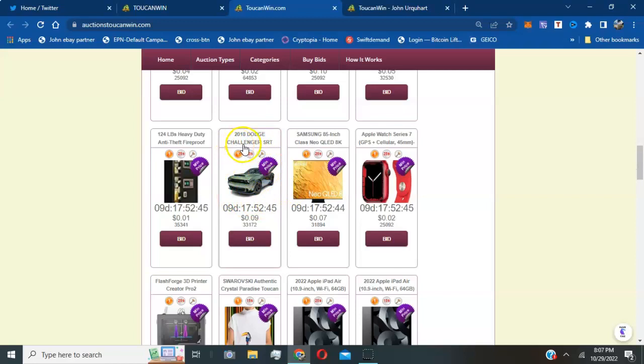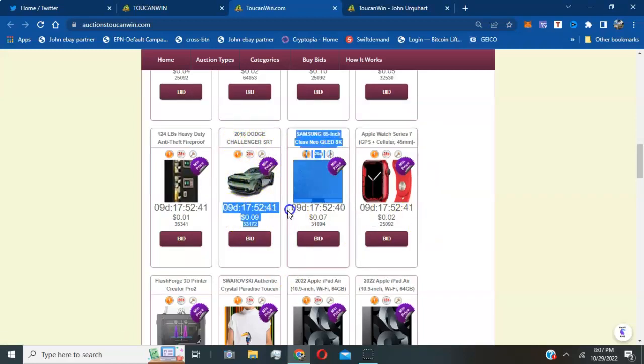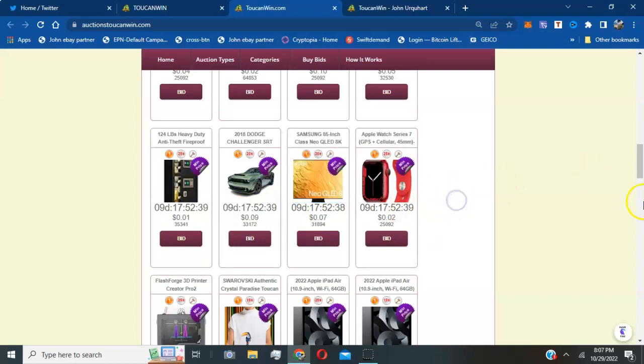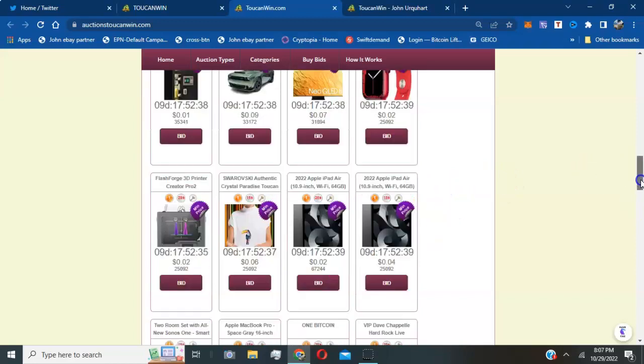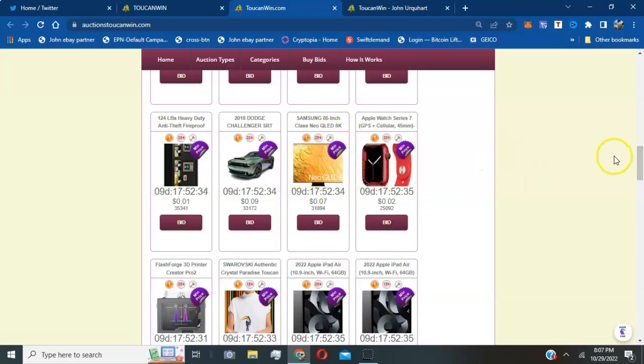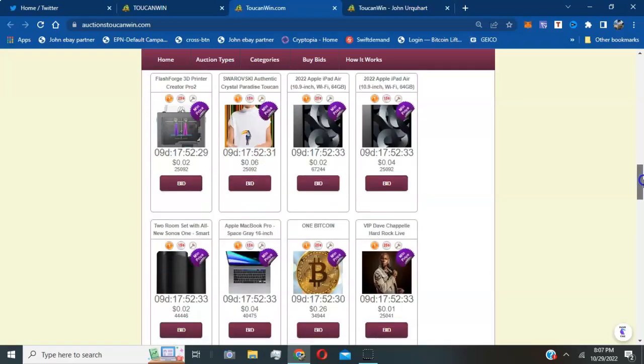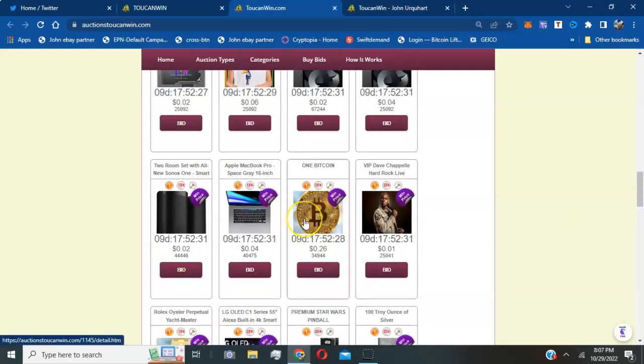You see all that they have, they got Gucci bags, they have vehicles, 2018 Dodge Challenger. You can actually get involved and I'm actually bidding on these products. They got Samsung TV 85 inch. I think I'm going to be bidding on that myself, I love TVs.